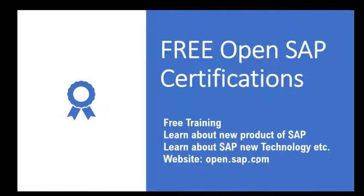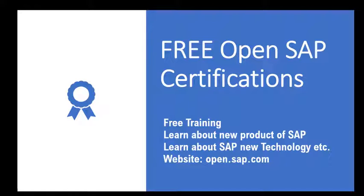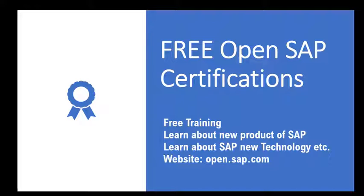The website is open.sap.com where you can log in and look for courses and data that are available, and you can take classes. Any current course and upcoming course are open to anyone. You can see for yourself if you qualify and then go for a course.